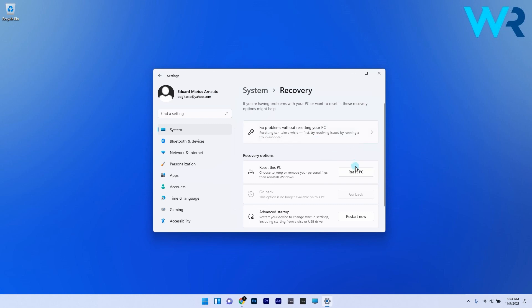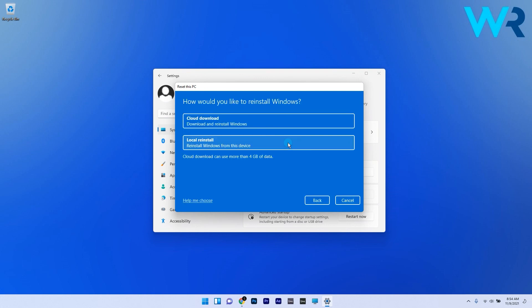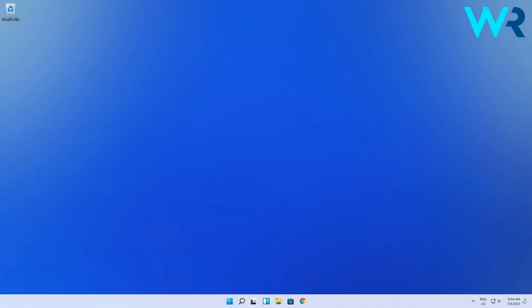In here, just click on the Reset PC button next to the Reset This PC option and simply proceed with choosing your preferences for the reset procedure.